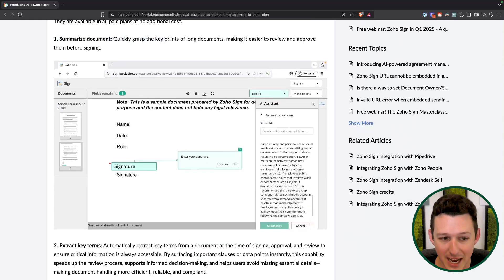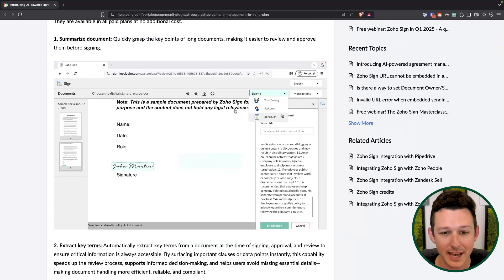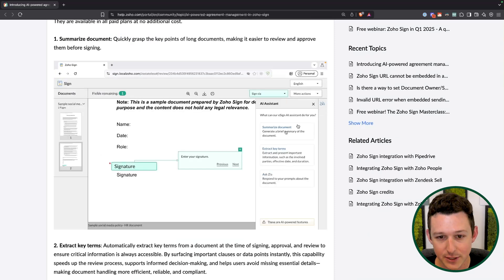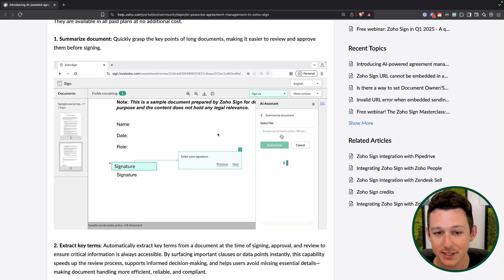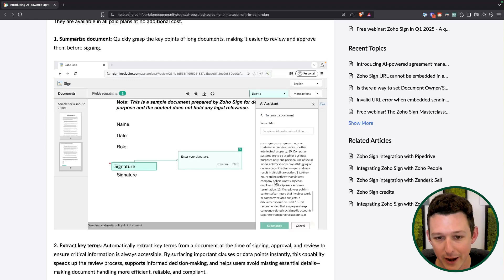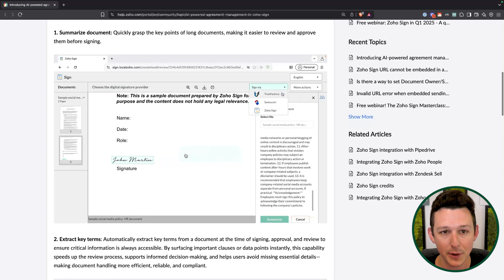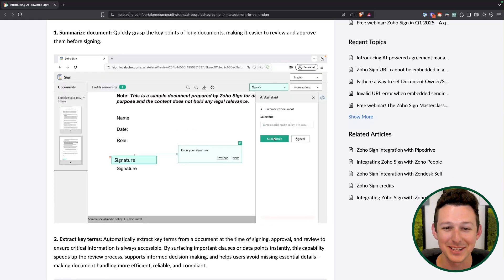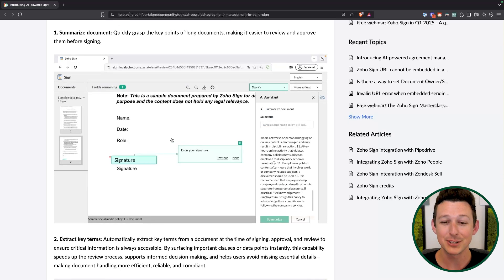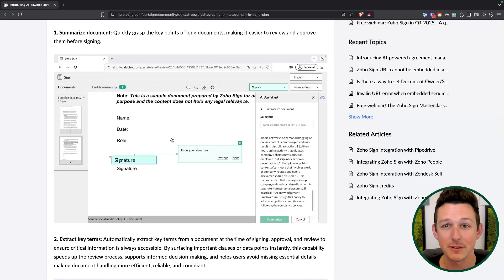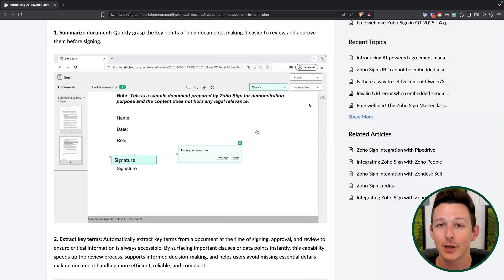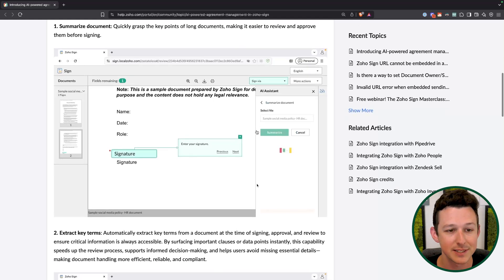First off, summarizing the document. There's essentially the ability, while you're inside of a Zoho Sign document, to open up the AI tool, click on Summarize, and say Start. It's going to give you a run through, kind of paragraph by paragraph, of each and every one of the key points of the document. The way they're showing this is just doing the summary and then clicking Sign — I don't really recommend using it that way.